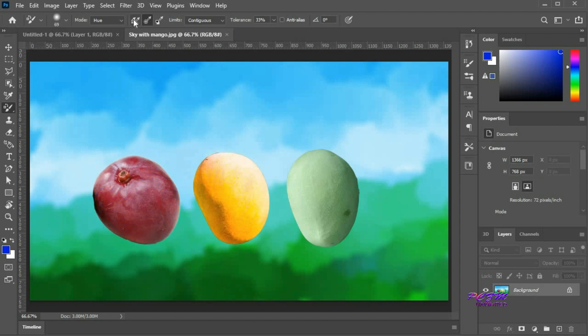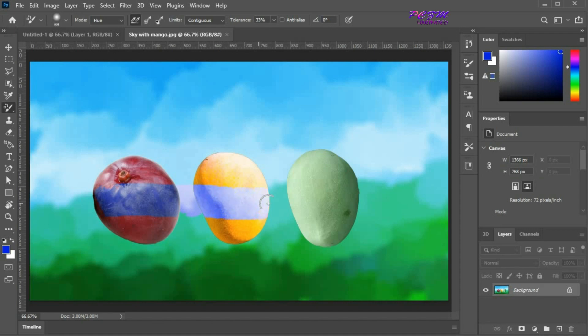Now I am going for sampling continuous. Start painting from the red mango. It is making the effect on all colors.